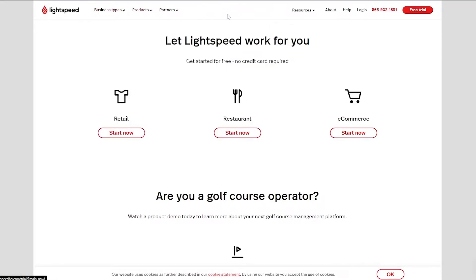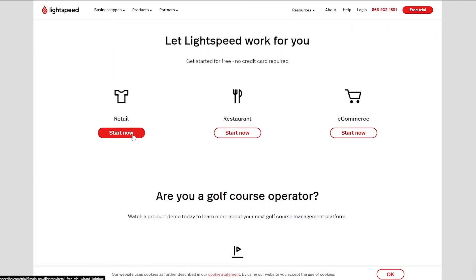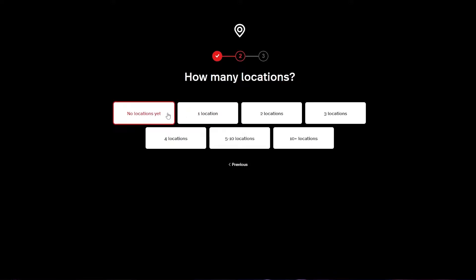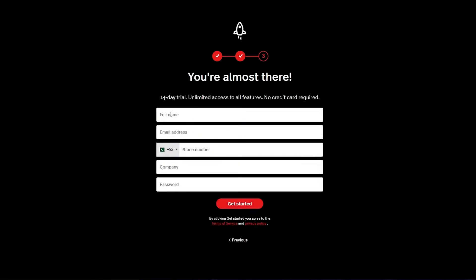There is a payment plan but I'll get to that later at the end of this video. Once you click on the free trial button, they're going to ask what you want to get started with: retail, restaurant, or e-commerce. I'm going to choose retail and click Start Now. Then you choose what you want to sell — apparel and footwear, food and beverages, gift shops, toys, electronics, etc. I'll choose apparel and footwear. Then select your number of locations. I'll say no locations yet, and fill out the form with your full name, email address, company name, and password.